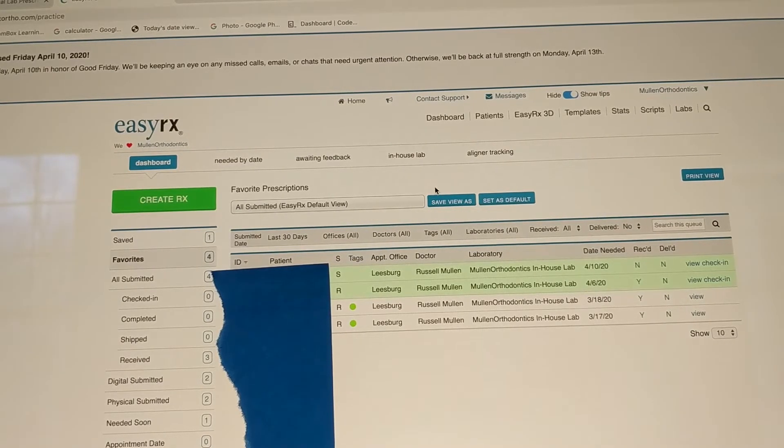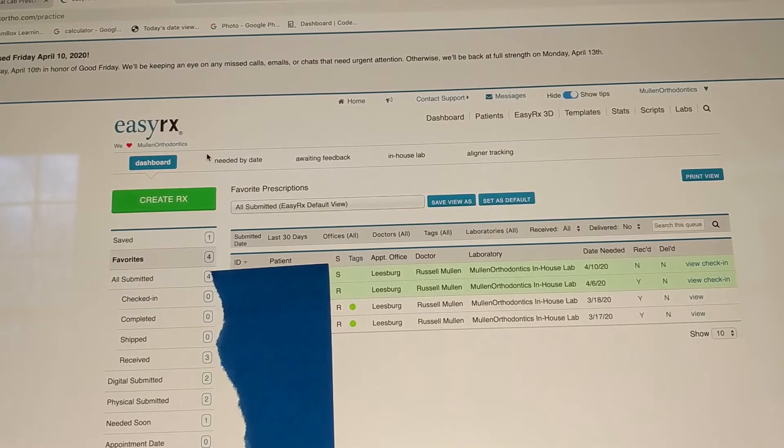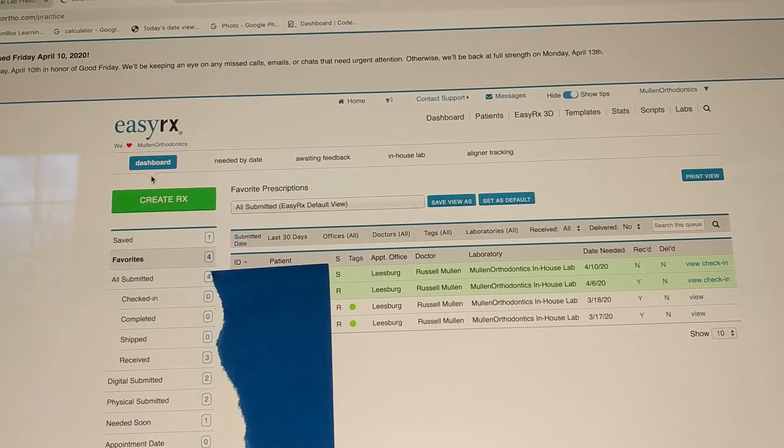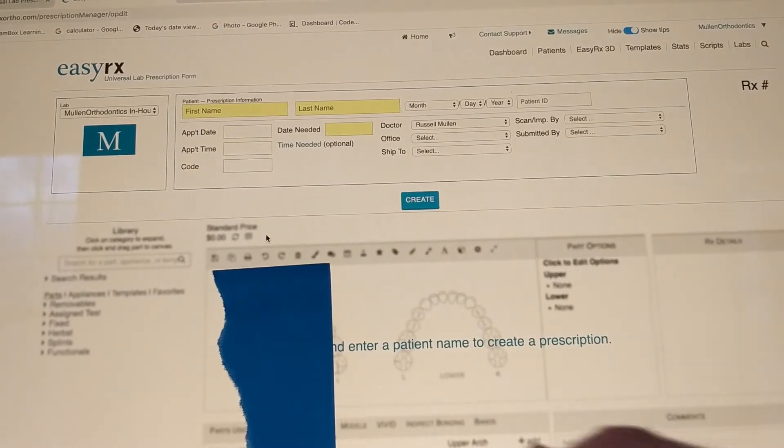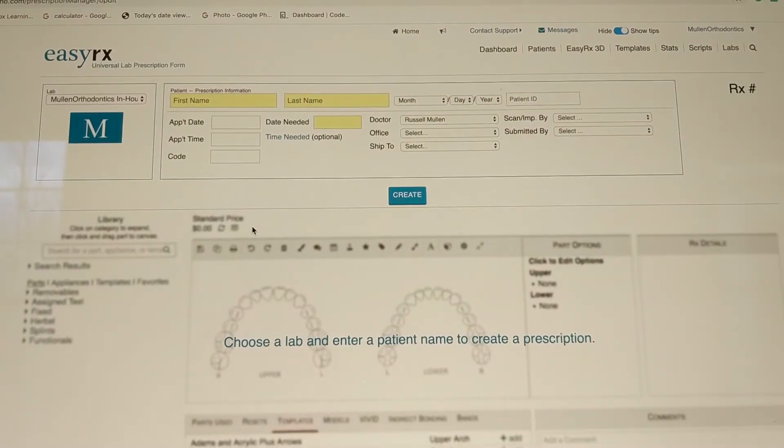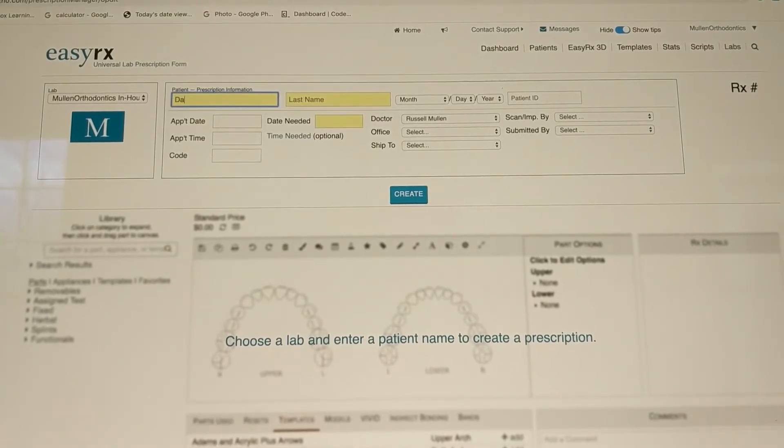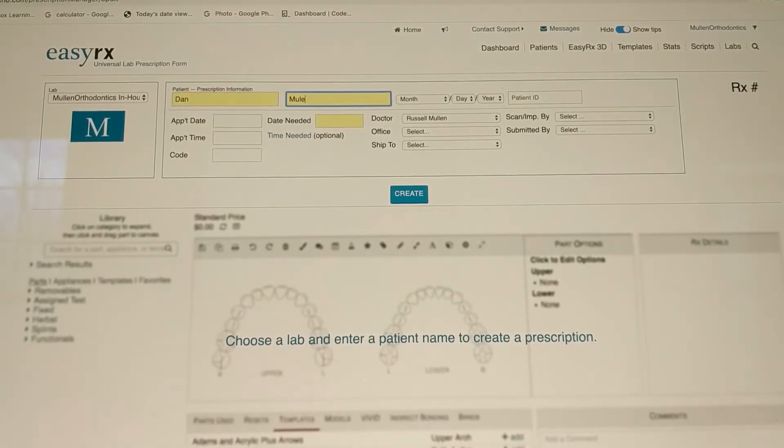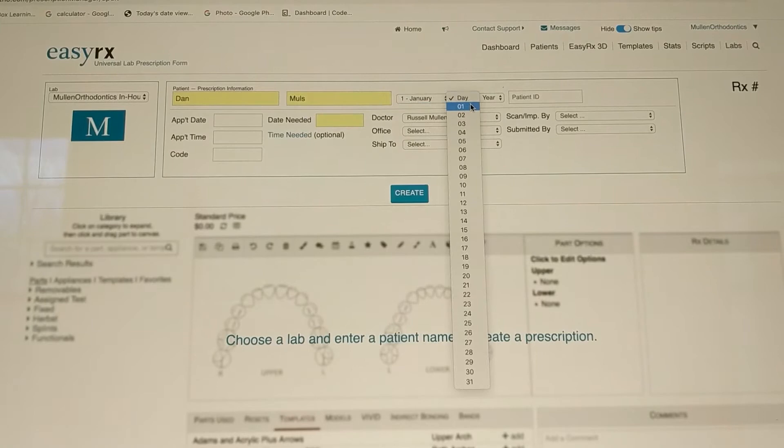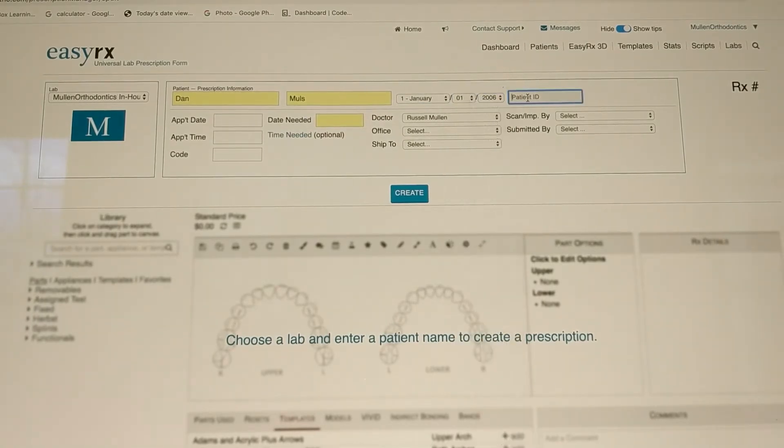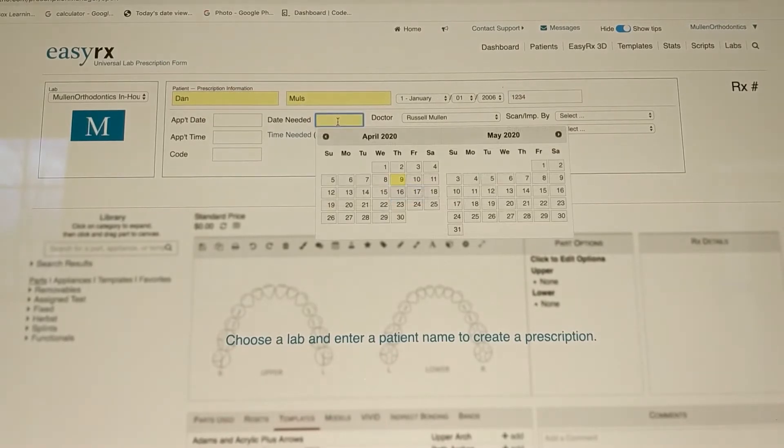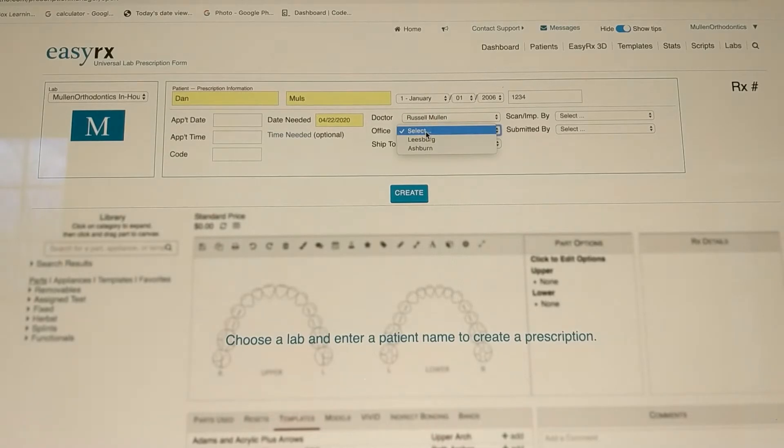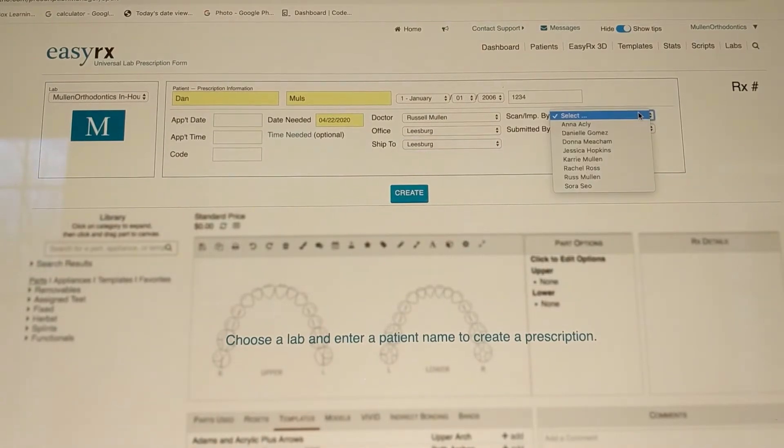So today we're going to kind of skip ahead to start. Skip ahead. This green tab here. And click here. Good. And now we'll go ahead, enter the patient's name, birthday, patient ID. The patient ID, the birthday, those are optional. The yellow ones are the ones that are not optional. So let's say we need it on April 22nd, 2020. The doctor. Select the doctor. Select the office it goes to. Ship it to the Leesburg office.